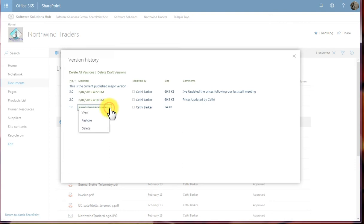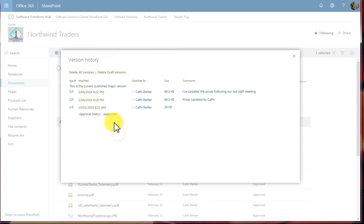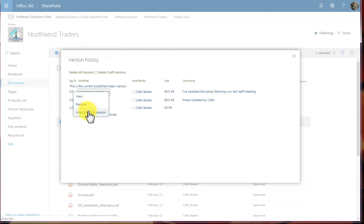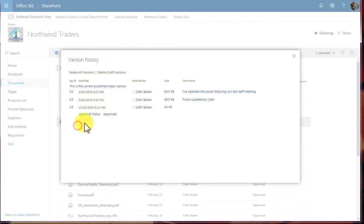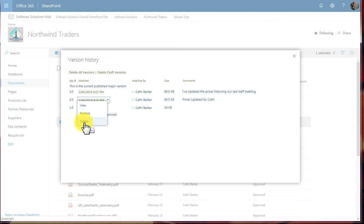If I hit the drop down, I can not only view that version, but I could restore it. If I felt that this third version was incorrect, I could choose to delete it, or unpublish this version. Or this one here, restore this one, or delete this one. So you can restore versions of a document, delete versions of a document, and view previous versions of a document. And that really is the purpose of versioning.